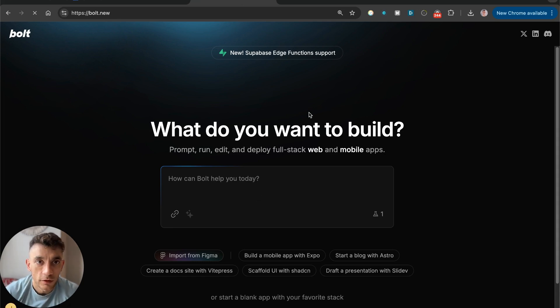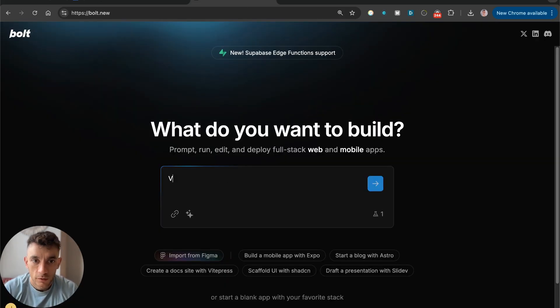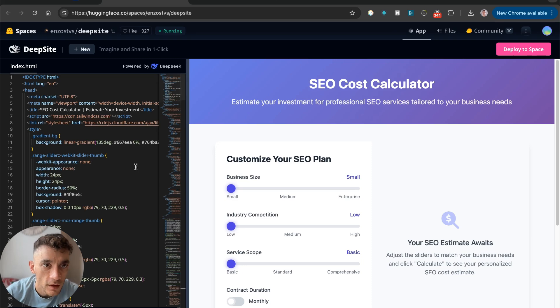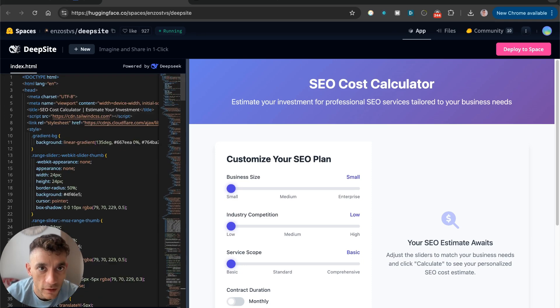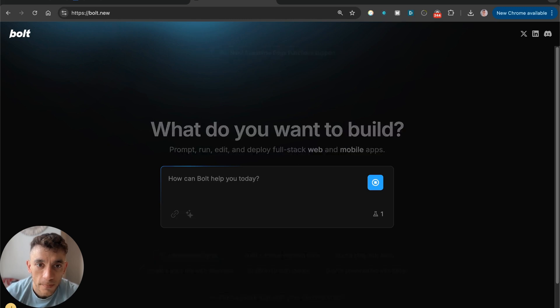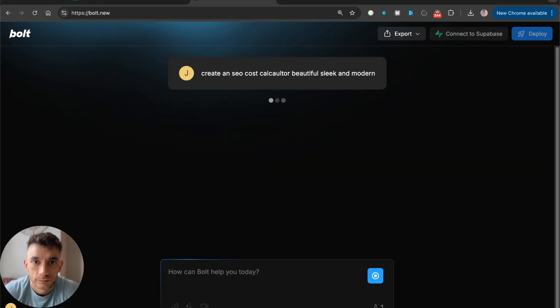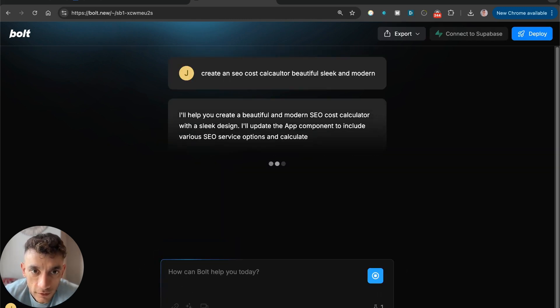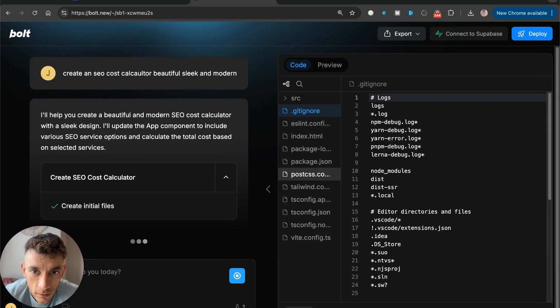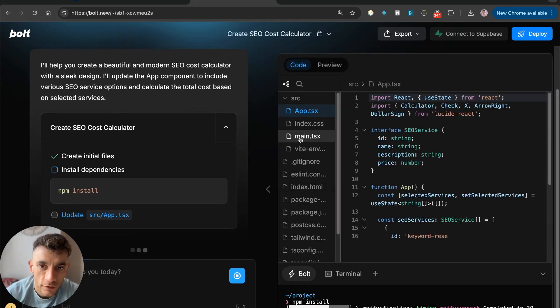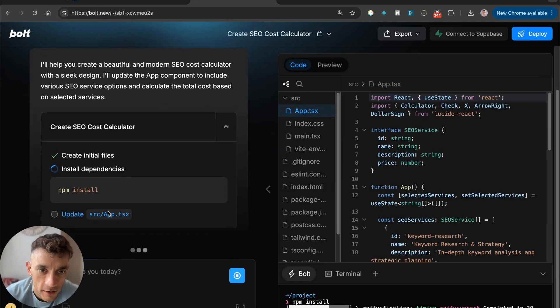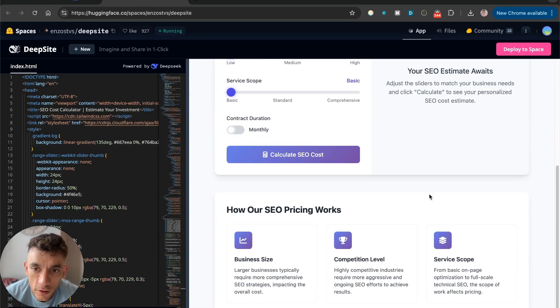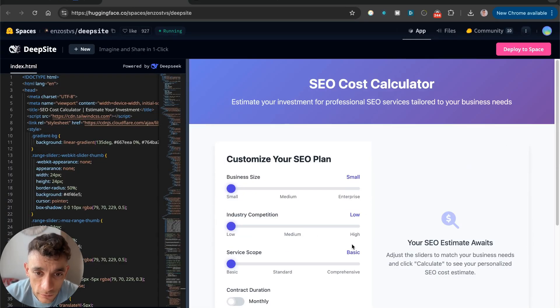We'll go over to Bolt.new and we're going to use exactly the same prompt. Wait for that to load. And we'll see what the outputs are versus Bolt.new. So Bolt.new is a paid AI coder, and then we've got the response from DeepSight, which actually looks really cool.